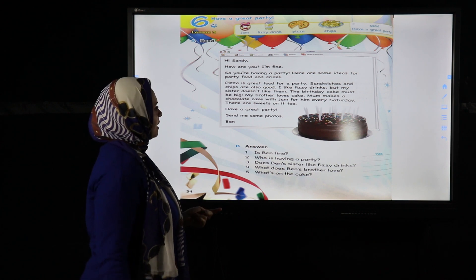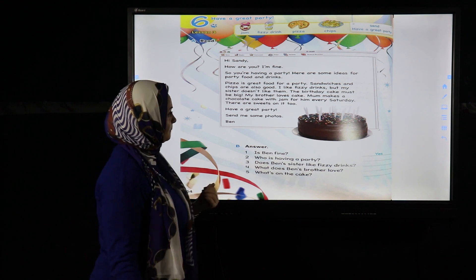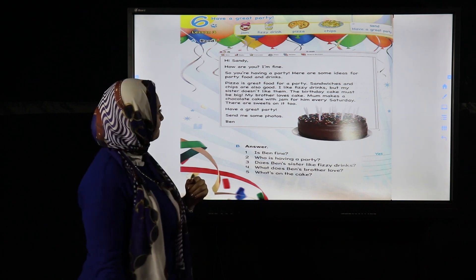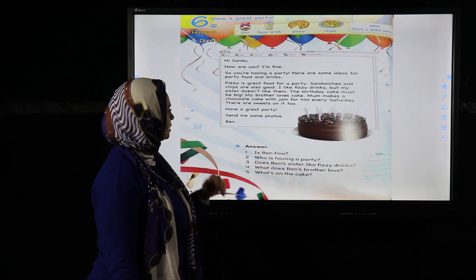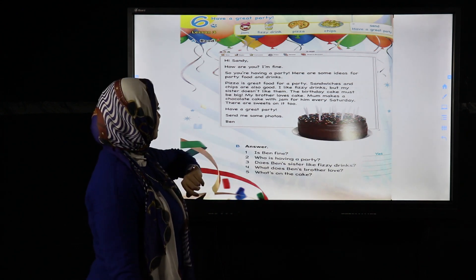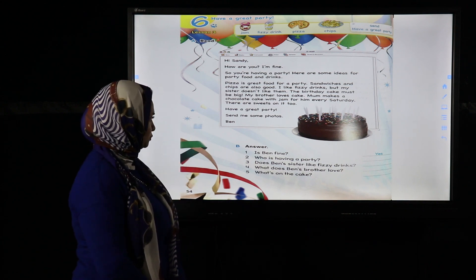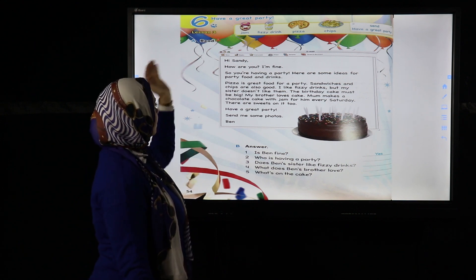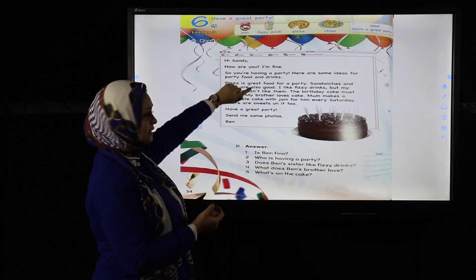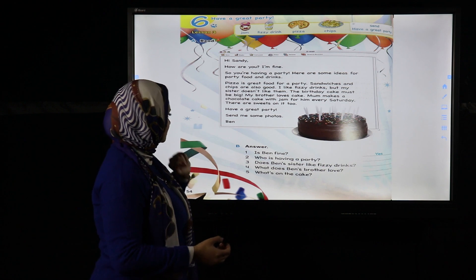'But my sister doesn't like them. The birthday cake must be big — my brother loves cake. Mom makes a chocolate cake with jam for him every Saturday. There are sweets on it too.' Can you see the sweets on the birthday cake? This is a message — an email — from Ben to Sandy.